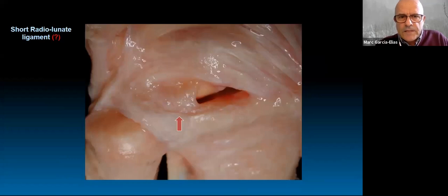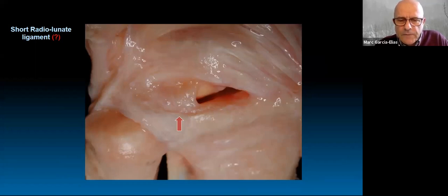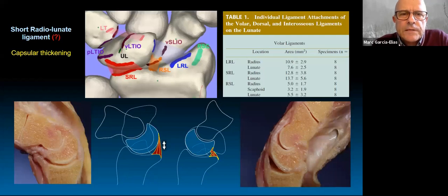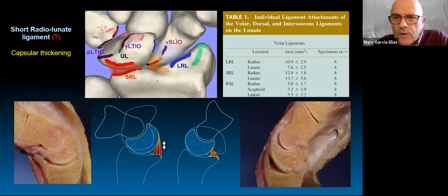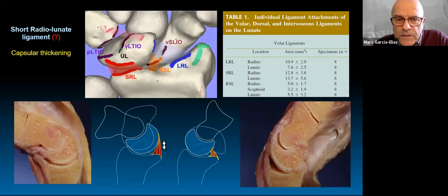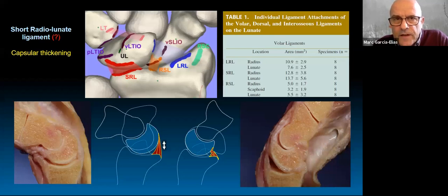The short radiolunate ligament is an area where we have advanced the least. It's a very important structure — though people call it a ligament, it may not qualify strictly. Look at how thick it is and how it inserts into the radius and into the lunate with strong insertions. It's an important capsular thickening. Without this structure intact, you cannot have dorsiflexion beyond 20 degrees or volar flexion beyond 20 degrees, and it prevents translocation of the carpus towards the ulna.